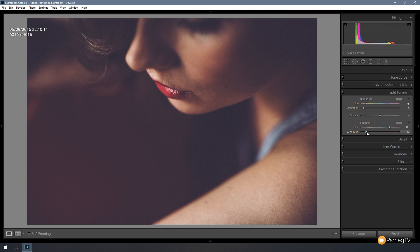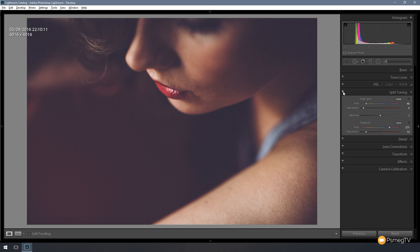So there we go. That's looking quite good. Let's turn that on and off. Let's take a look. So as you can see, we've kind of given it a slight purpley-blue hue, which is quite nice. So that's all there is to the color side of things.